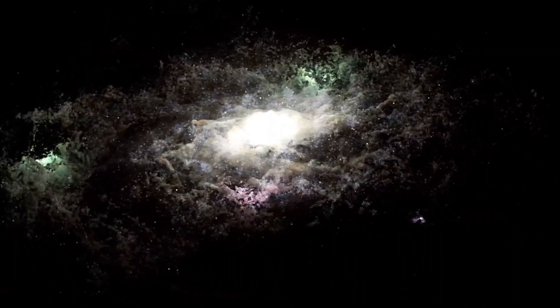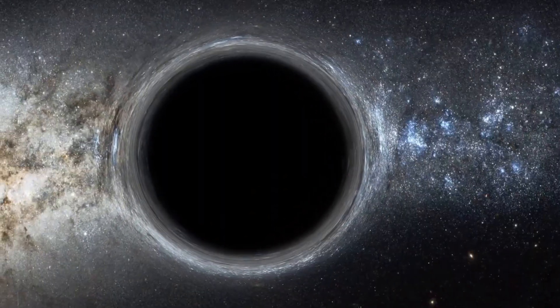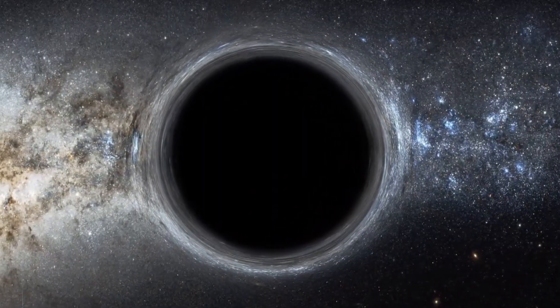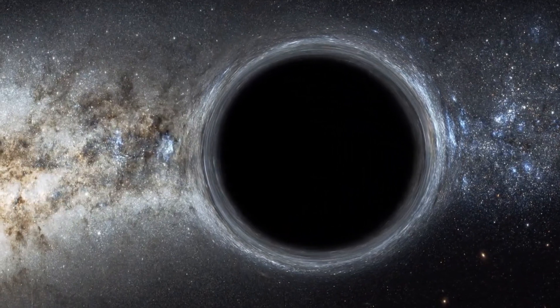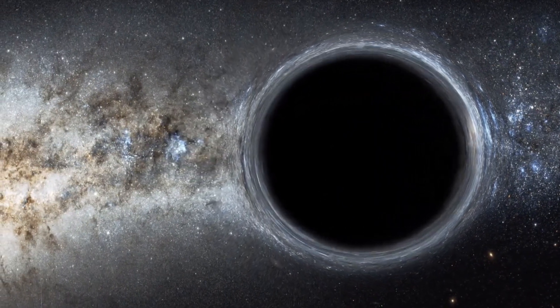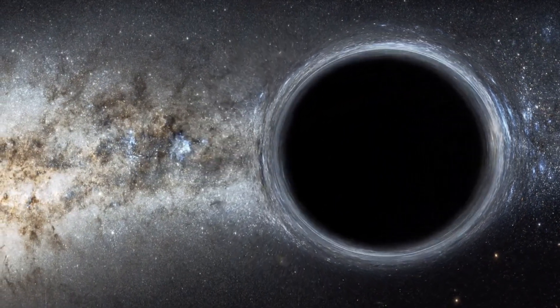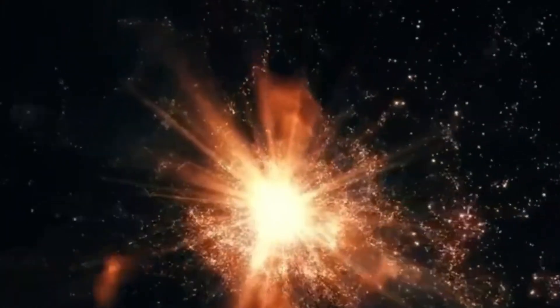Another famous historical supernova occurred in 1054, when Chinese and Arab astronomers saw a new source of light in the constellation Taurus. This explosion left behind the colorful Crab Nebula, often depicted today.